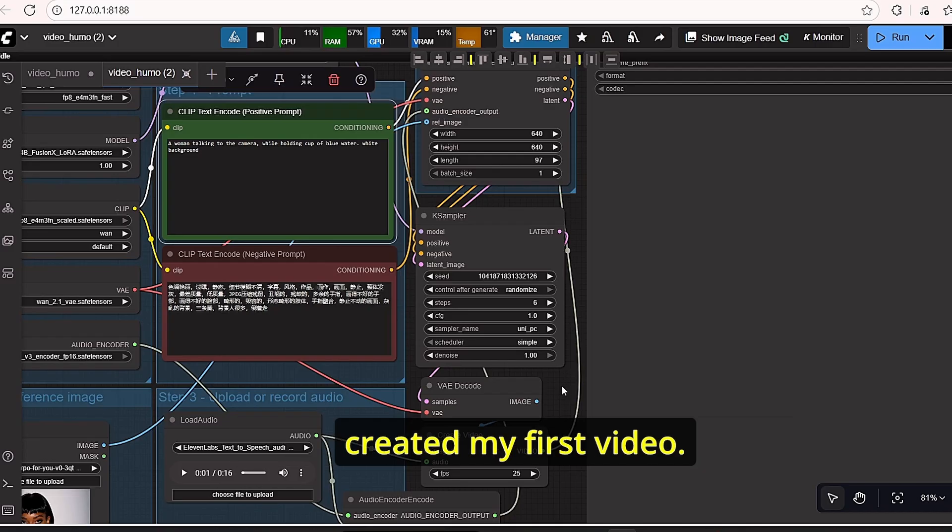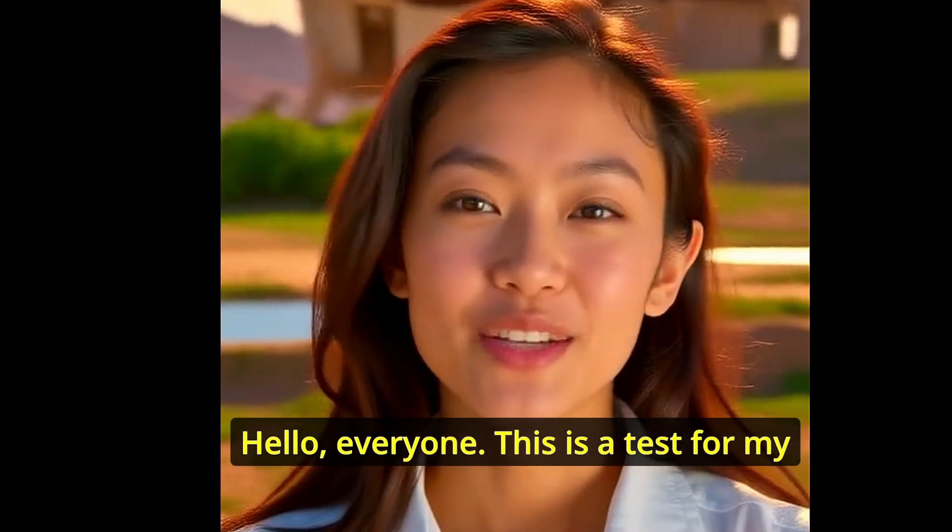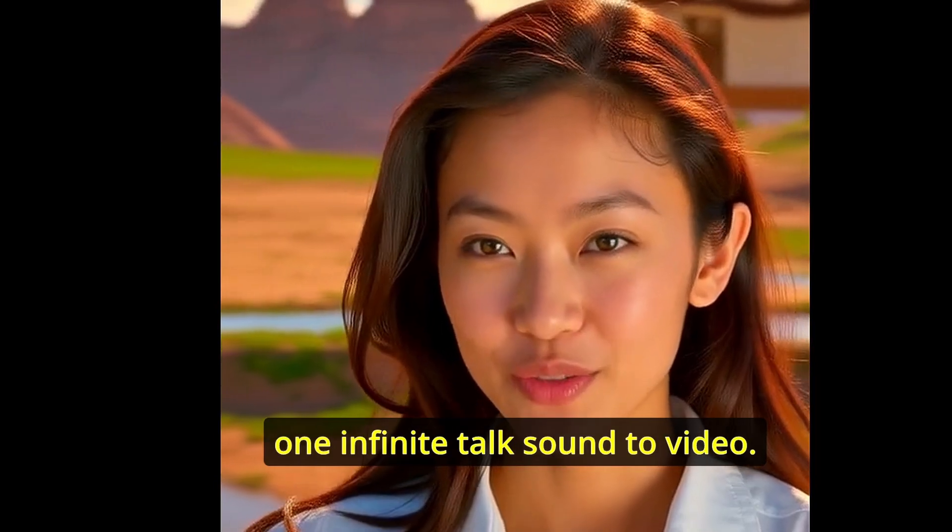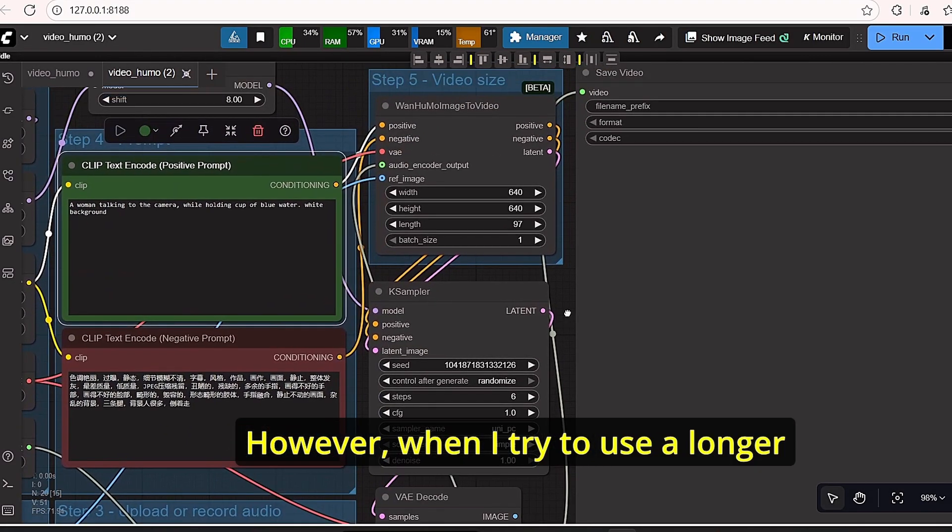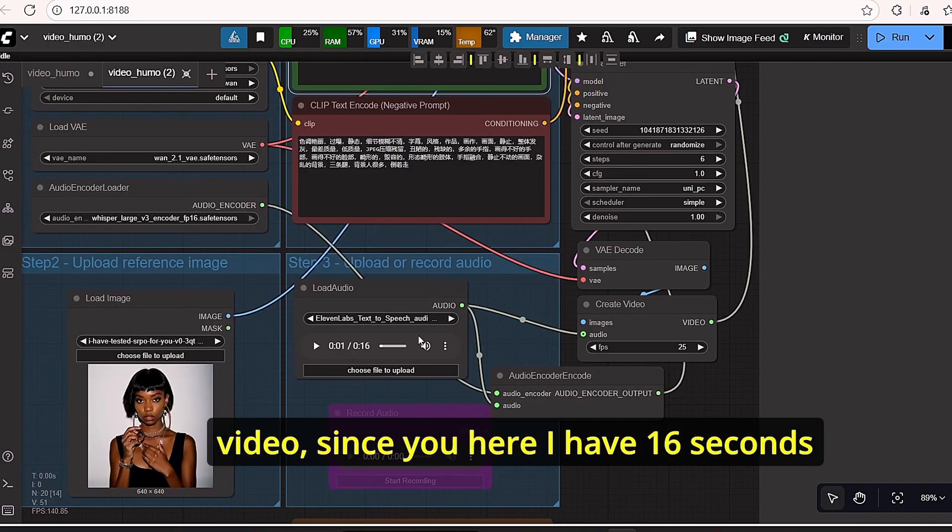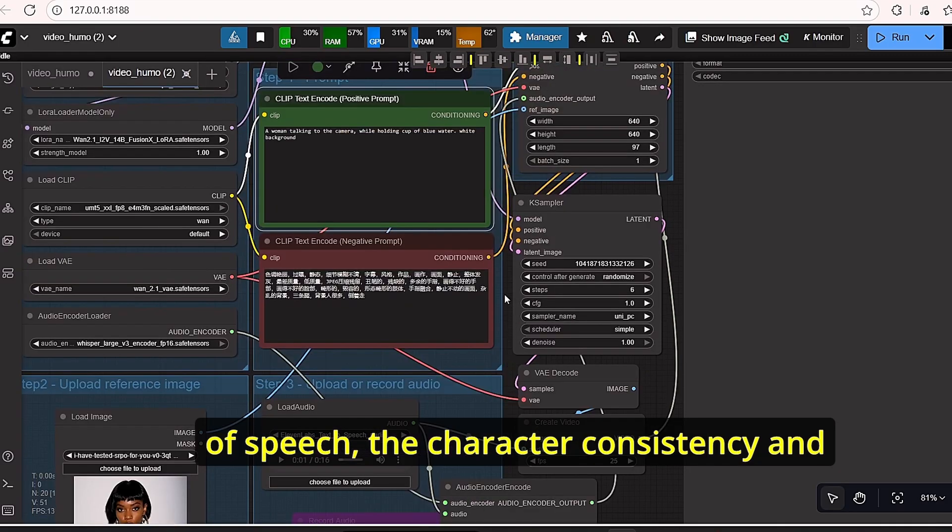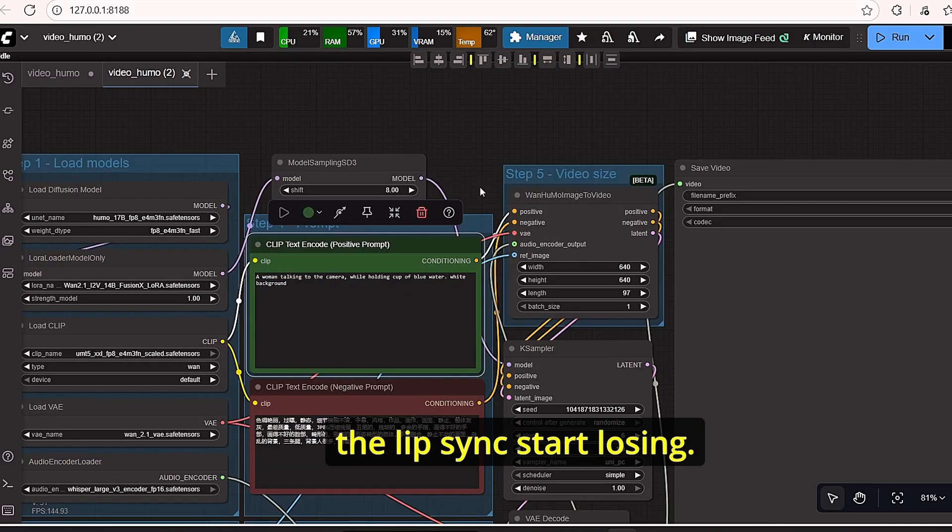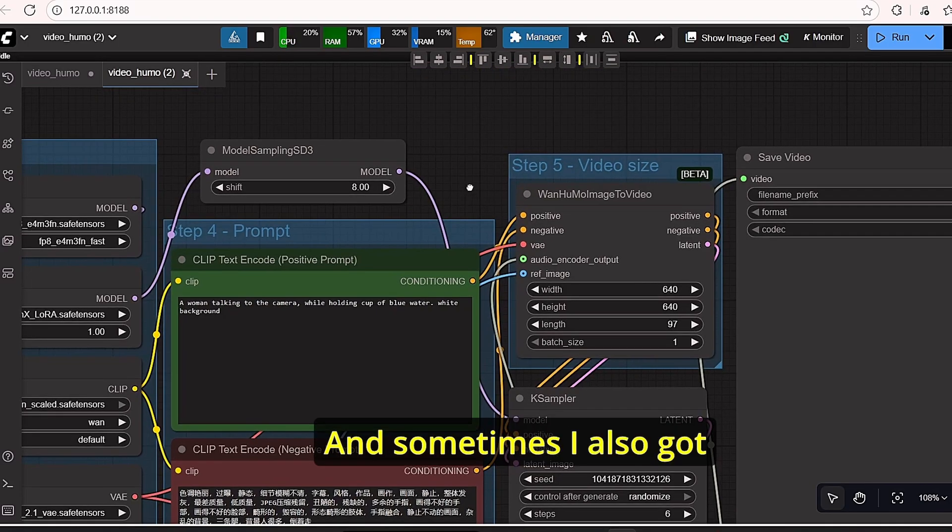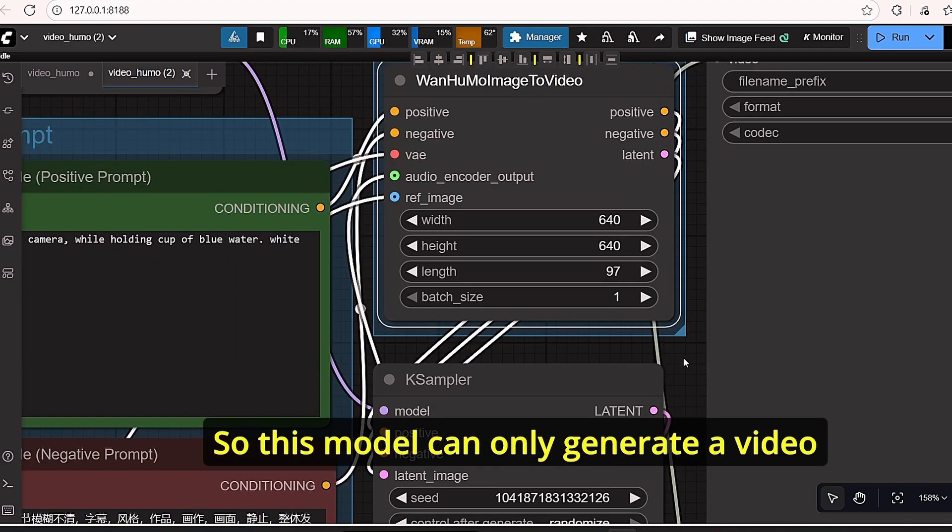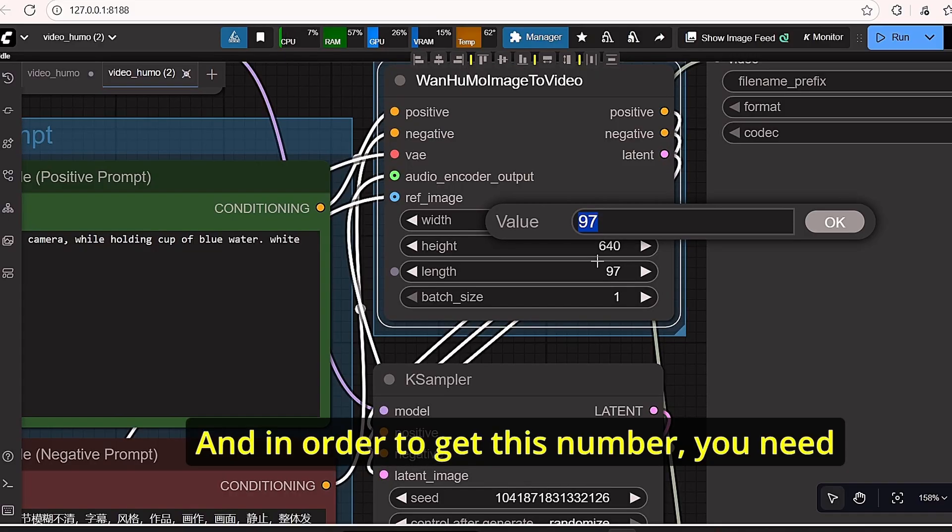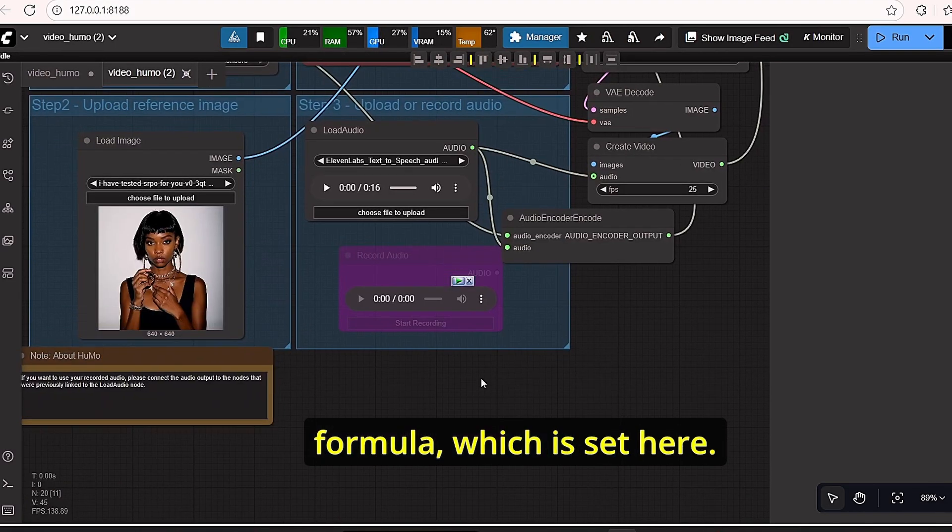It was very fast. I did not run out of VRAM. However, when I tried to use a longer video, since here I have 16 seconds of speech, the character consistency and the lip sync start losing. And sometimes I also got black images or black video. So this model can only generate video with the length of 4 to 5 seconds. And in order to get this number, you need to use a mathematical formula which is set here.